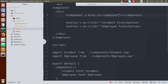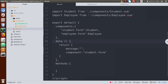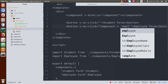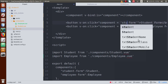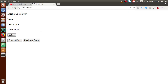If we save the file and go to the browser, we see the student form — because the `component` variable has the value 'student-form'. Now, on click of the employee form button, we need to change the value of the `component` variable to 'employee-form'. And on click of the student form button, we set it back to 'student-form'. Save the file, go to browser, reload the page — clicking 'Employee Form' loads the employee form, clicking 'Student Form' loads the student form.